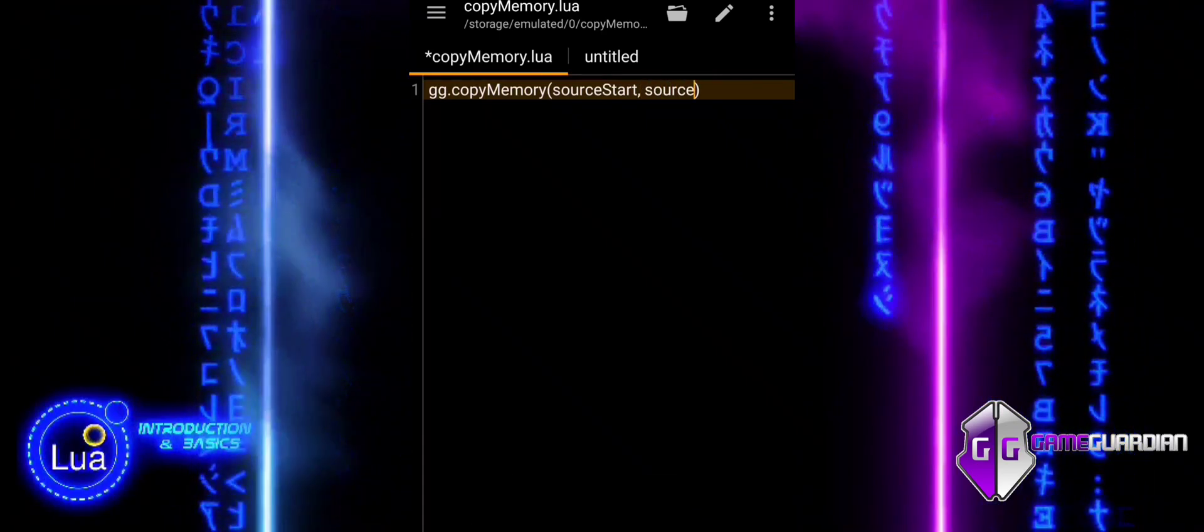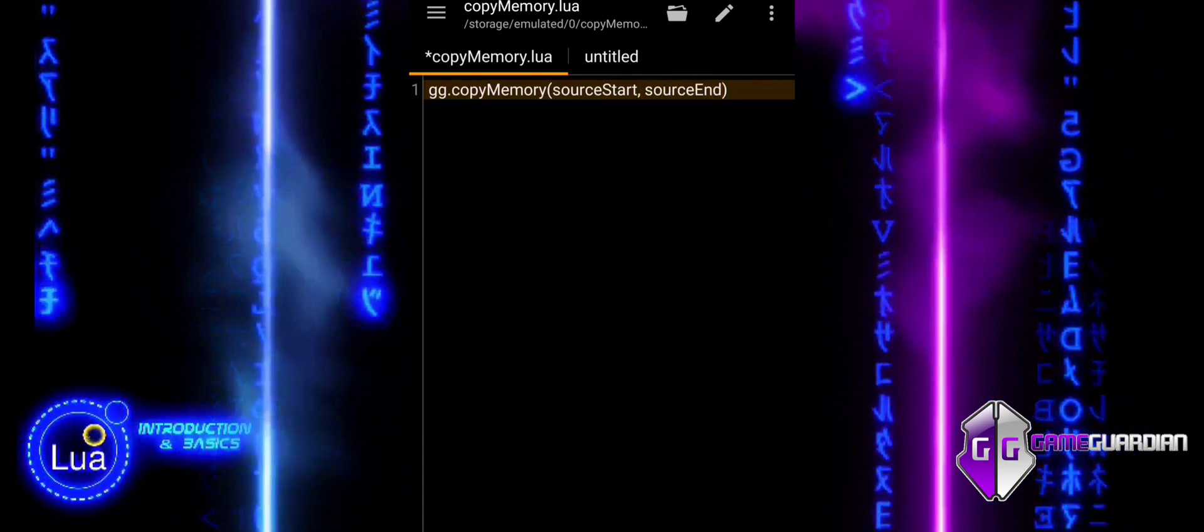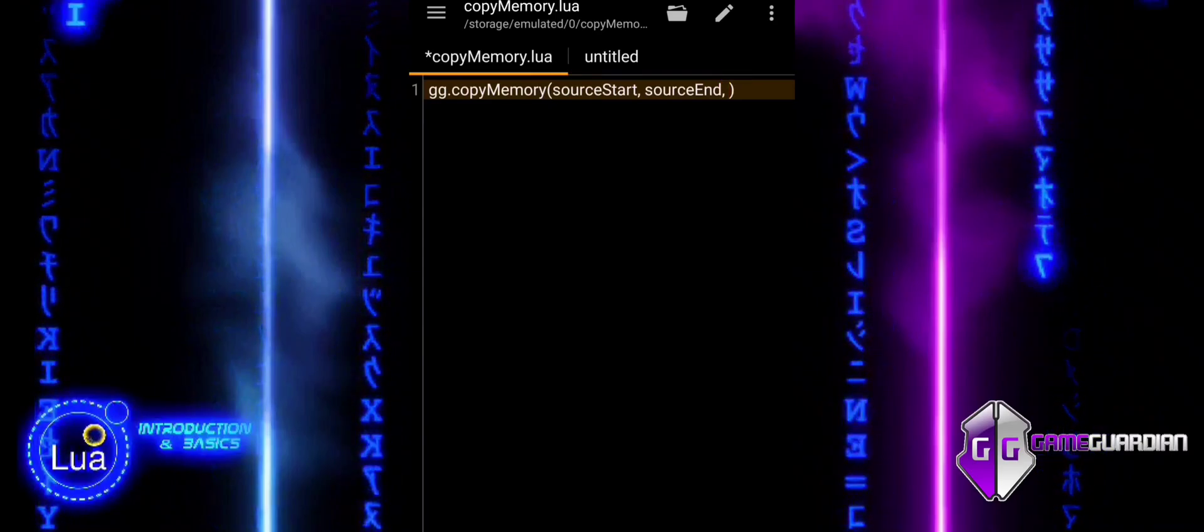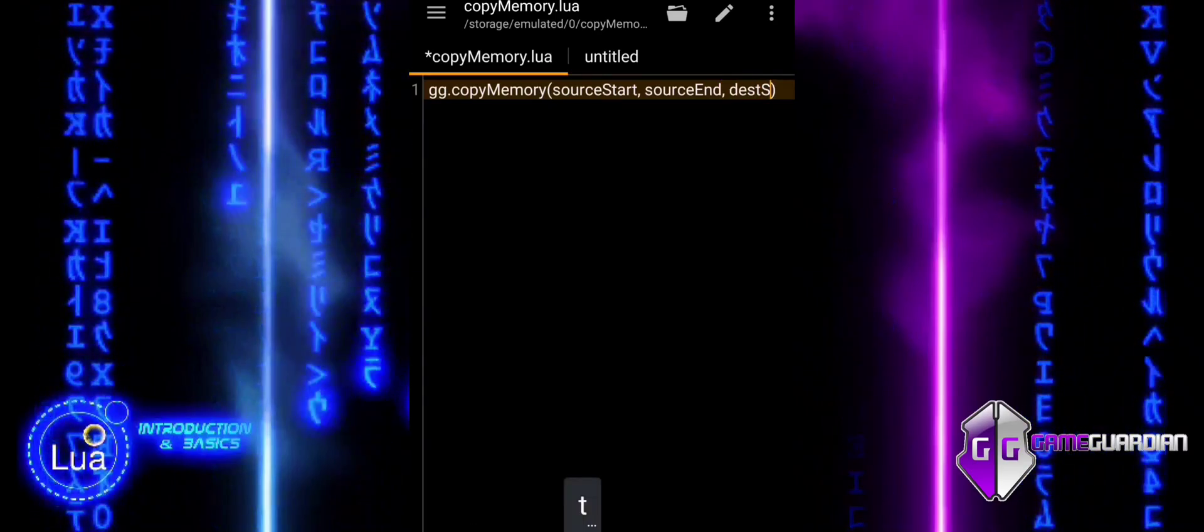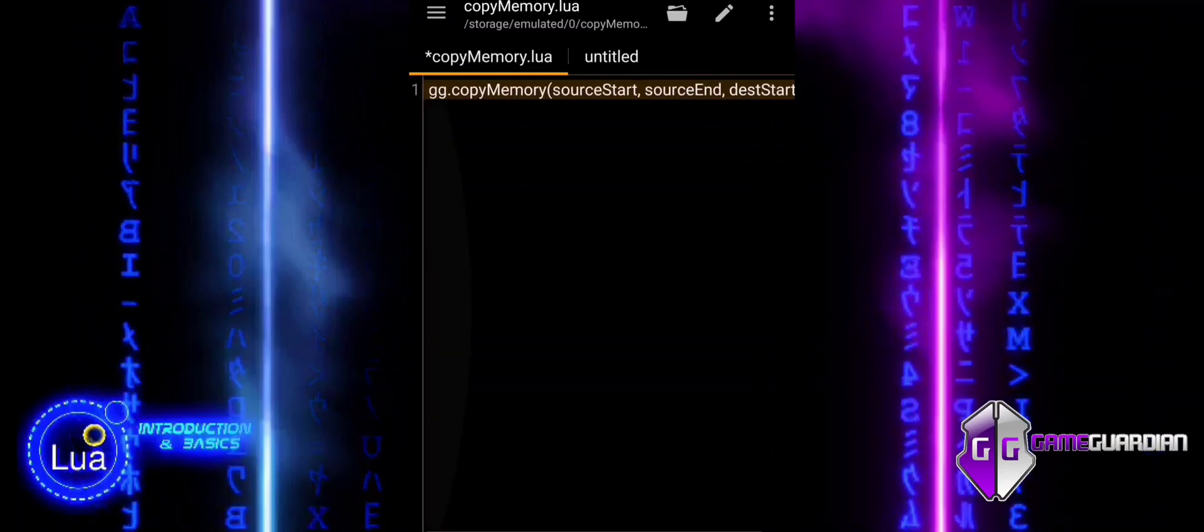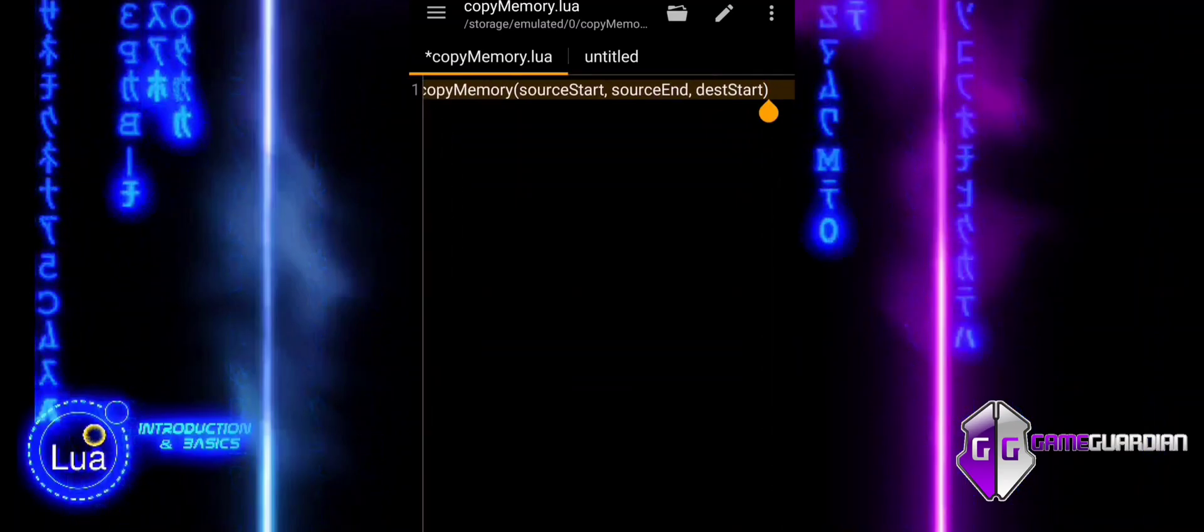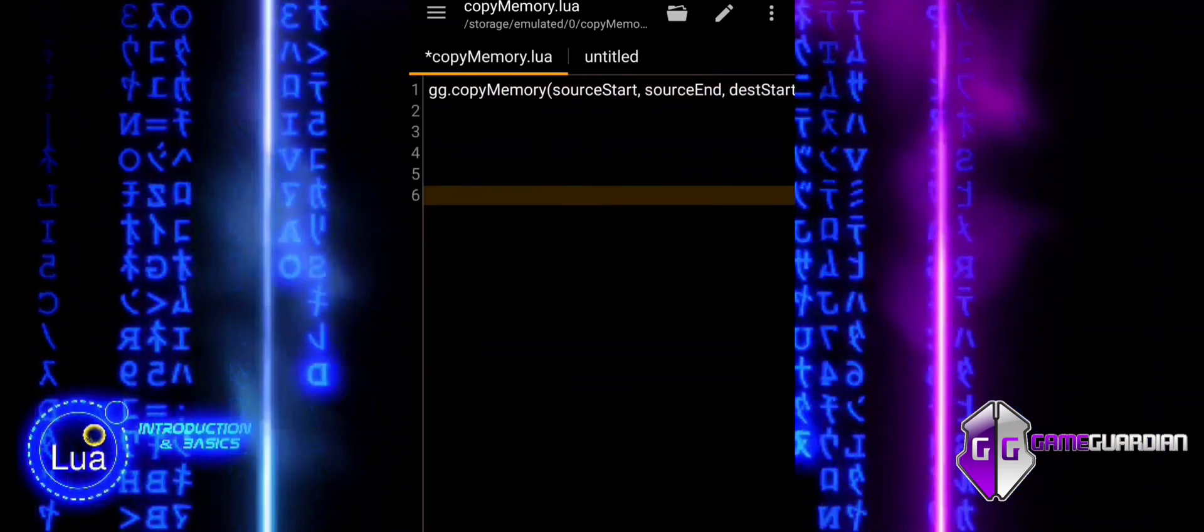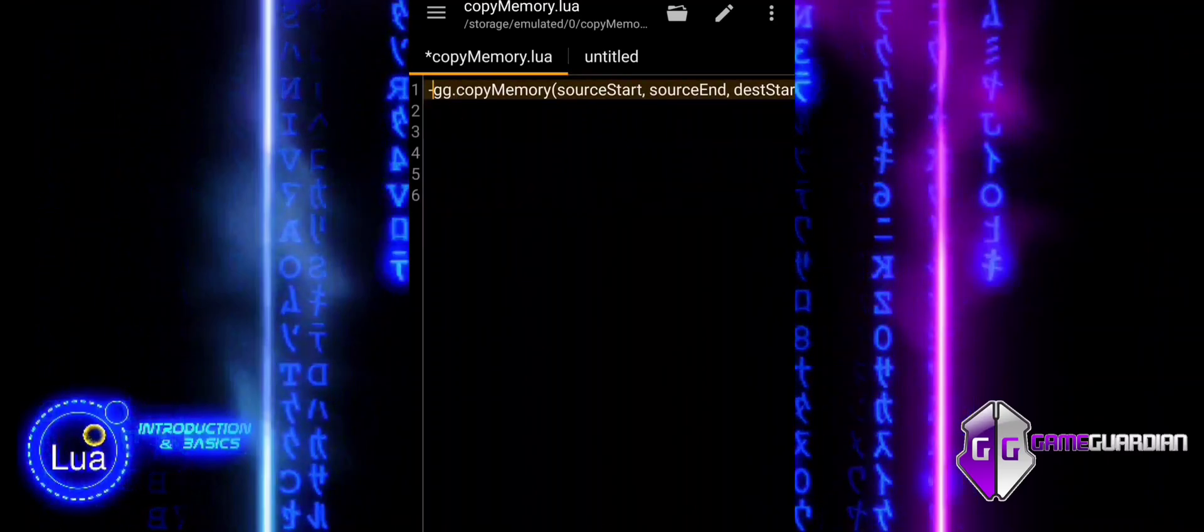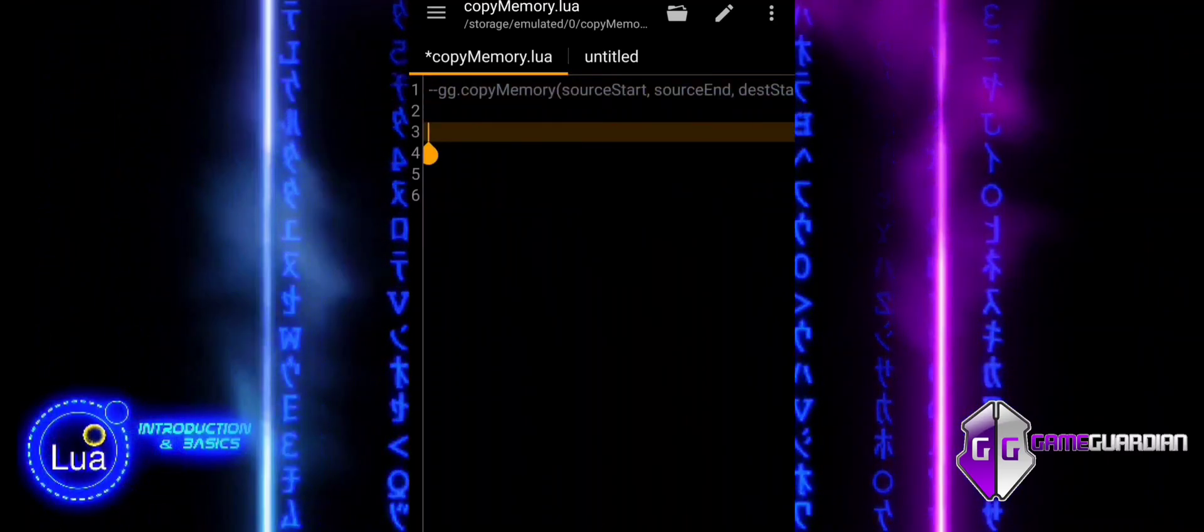Imagine you have a book and you want to copy a section of it to another place. SourceStart would be the first page of the section you are copying. SourceEnd would be the last page of that section. DeskStart would be the page number where you want to paste that copied section in another book.